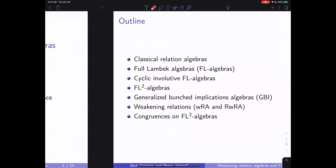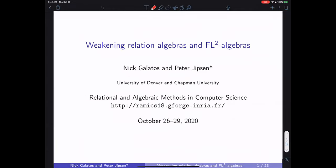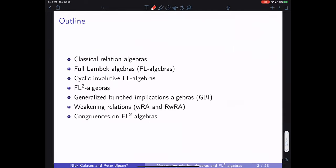This is joint work with Nick Galatas, and it is related to residuated lattices, but it is really based on what is called generalized bunched implication algebras. We talked about these at a previous RALMIX, and since then we've been trying to figure out the exact relationship between these algebras and relation algebras.